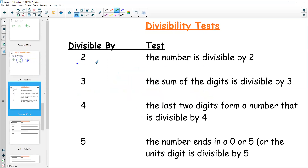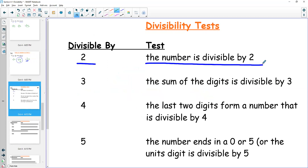If I want to test to see if something's divisible by two, we know that's the case if something is even. We look at the last digit — if a number ends in 2, 4, 6, 8, or 0, then the number is divisible by two.